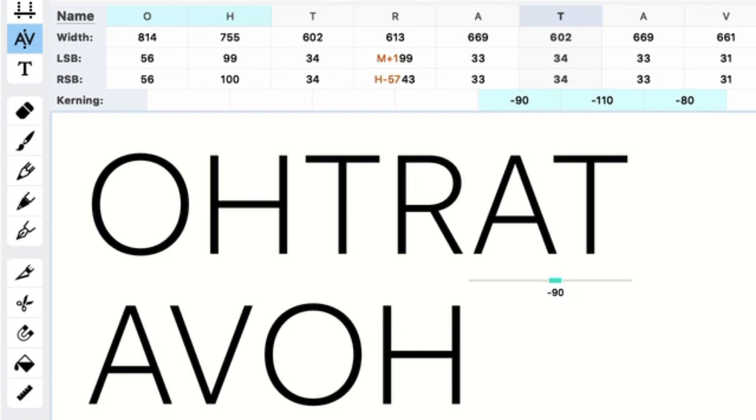That is super helpful when you decide, oh, I need to make a design change to this letter for whatever reason. The serif is too long or whatever. Then you can shorten the serif by 10 or however much you need to. And then just change all the kerning values by 10 if that's what you want.